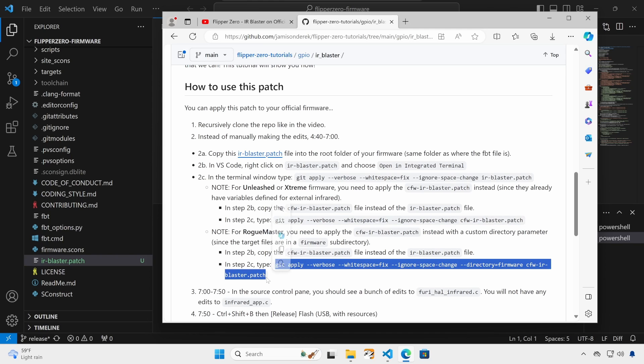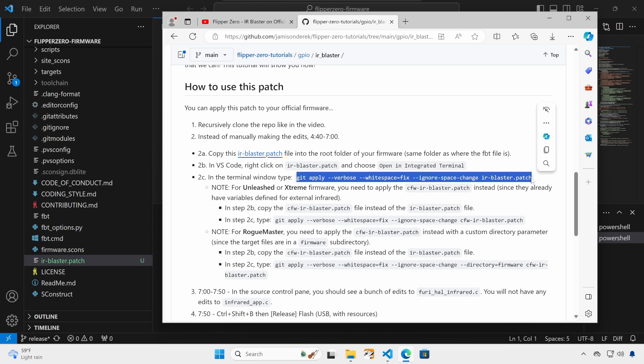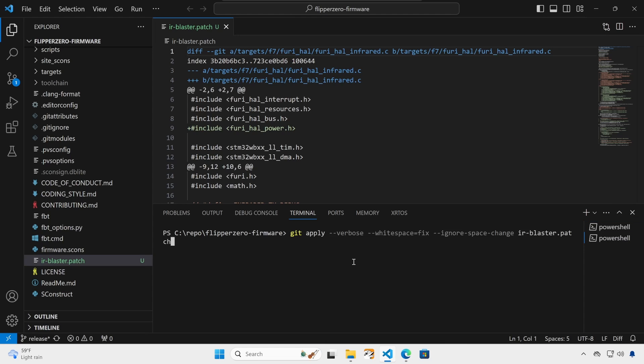On Rogue Master, we need to type this command that has this extra directory parameter. And on official, we need to type this command. Paste the appropriate command in your terminal window and then press enter.